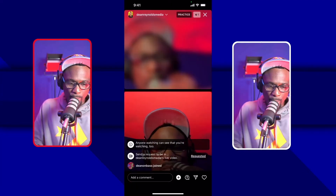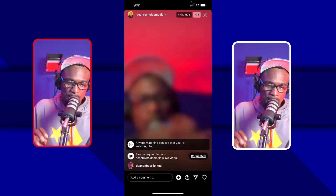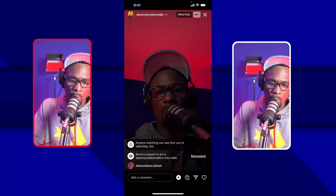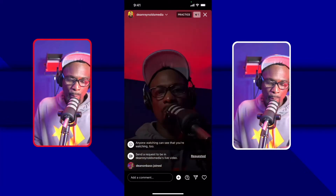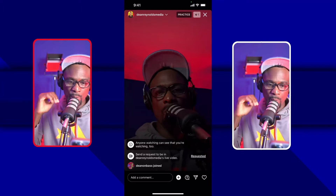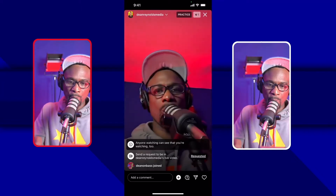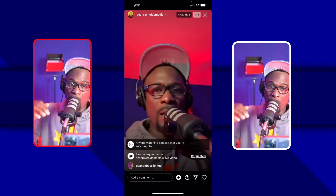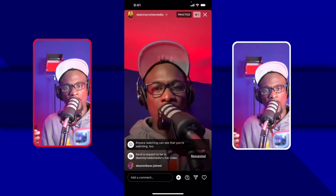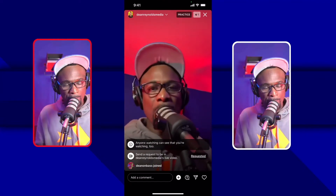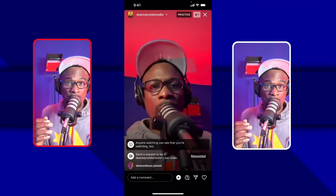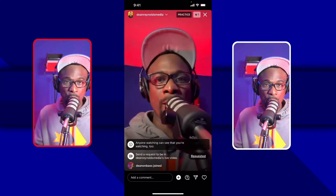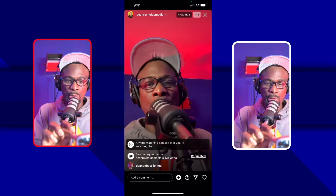I ended up kicking myself out of my own stream because it's the same phone and I didn't want you to hear a bunch of echo. But that's what you'd do — frame yourself up in the shot, make sure your guest is framed up properly, the same thing you would do on Facebook, YouTube, and all the other platforms.